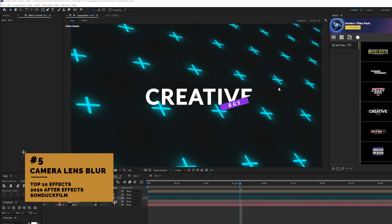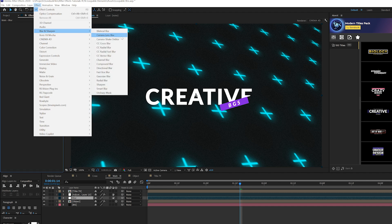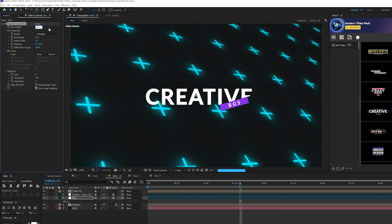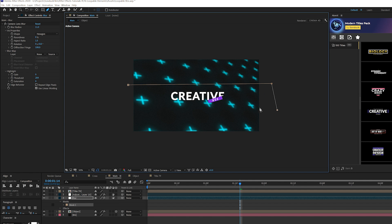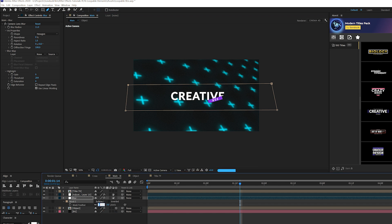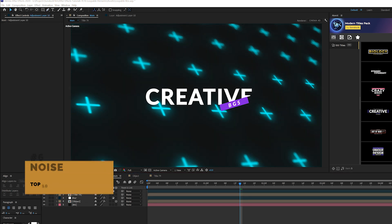This is the Camera Lens Blur effect. It takes a very sharp composition and naturally blurs it as if it were shot by a camera. Create an adjustment layer, go to Effect > Blur & Sharpen, and add Camera Lens Blur. Set the blur radius up to 11 — you don't need to go crazy with it — and you get a beautiful blur on your composition. To add more specificity, grab the Pen tool, create a mask to simulate depth of field, set it to Subtract, hit F for mask feather, and set it to 200 pixels. This creates a more in-focus center that blurs toward the edges of the comp. That's why I love the Camera Lens Blur effect.